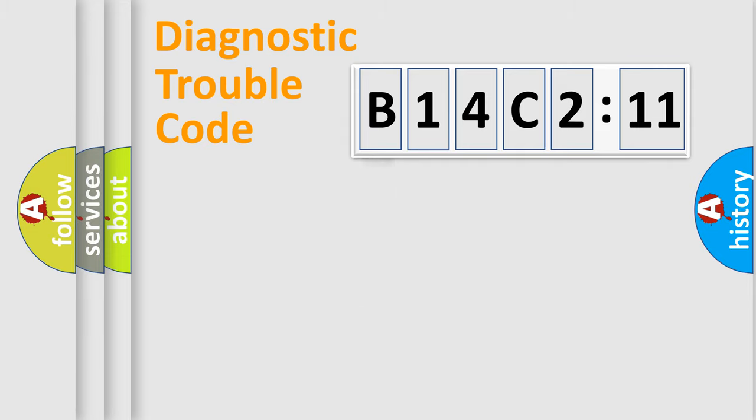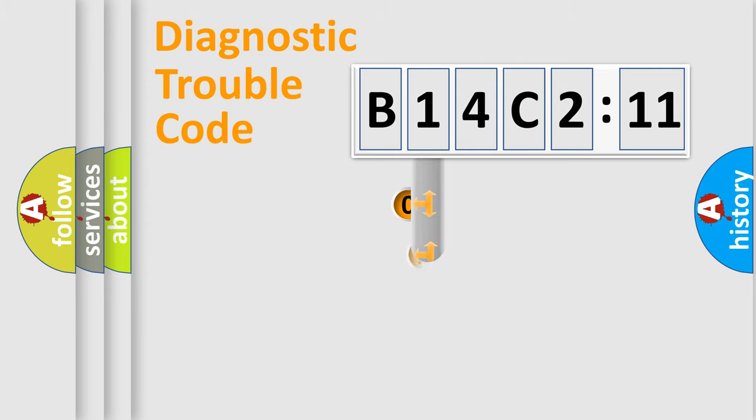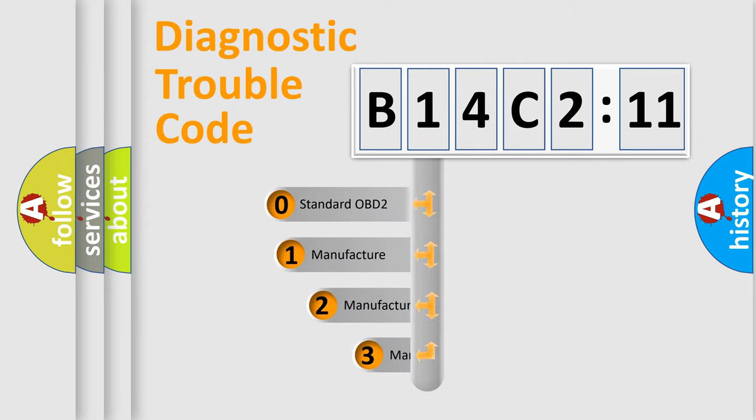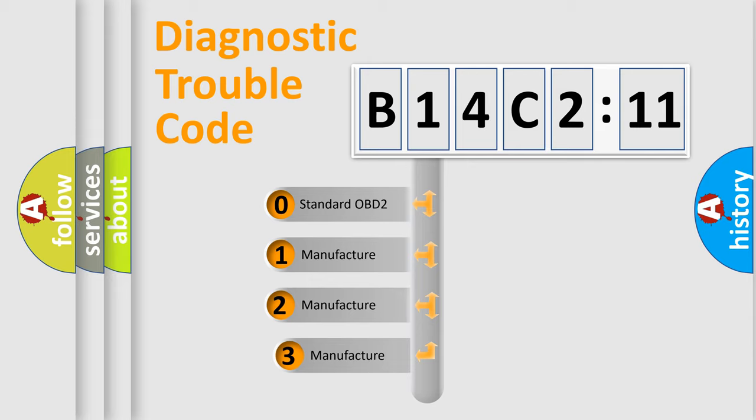Powertrain, Body, Chassis, Network. This distribution is defined in the first character code.